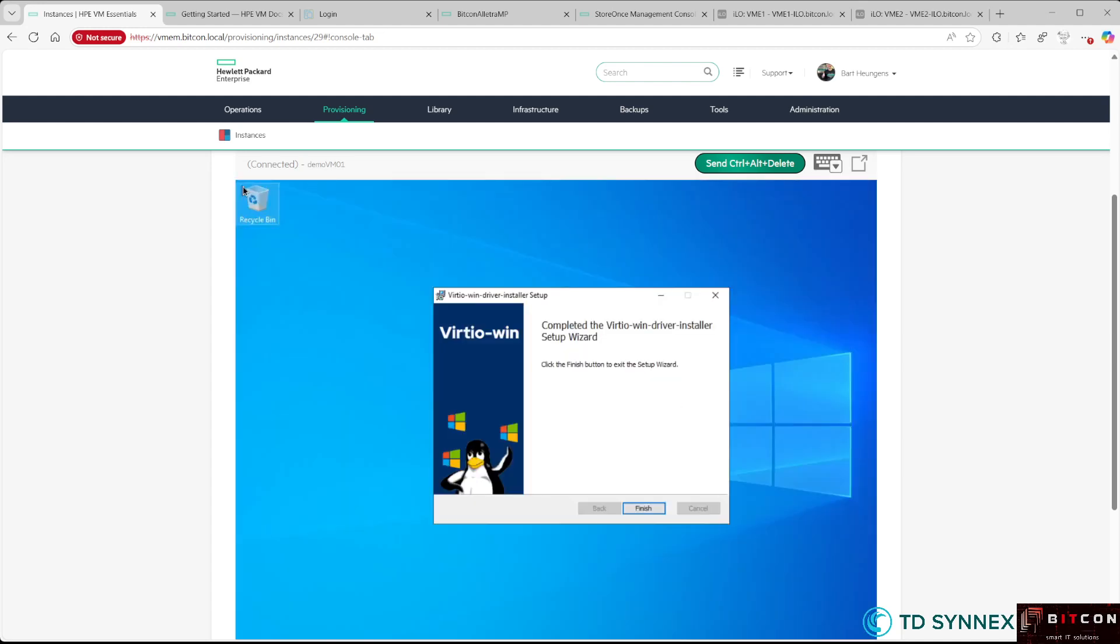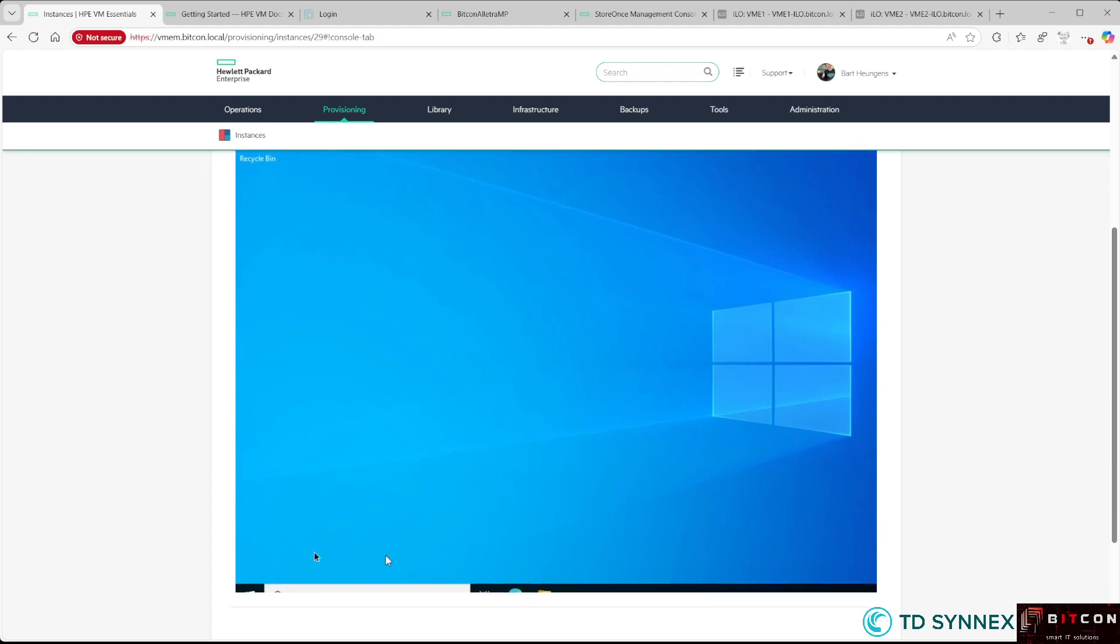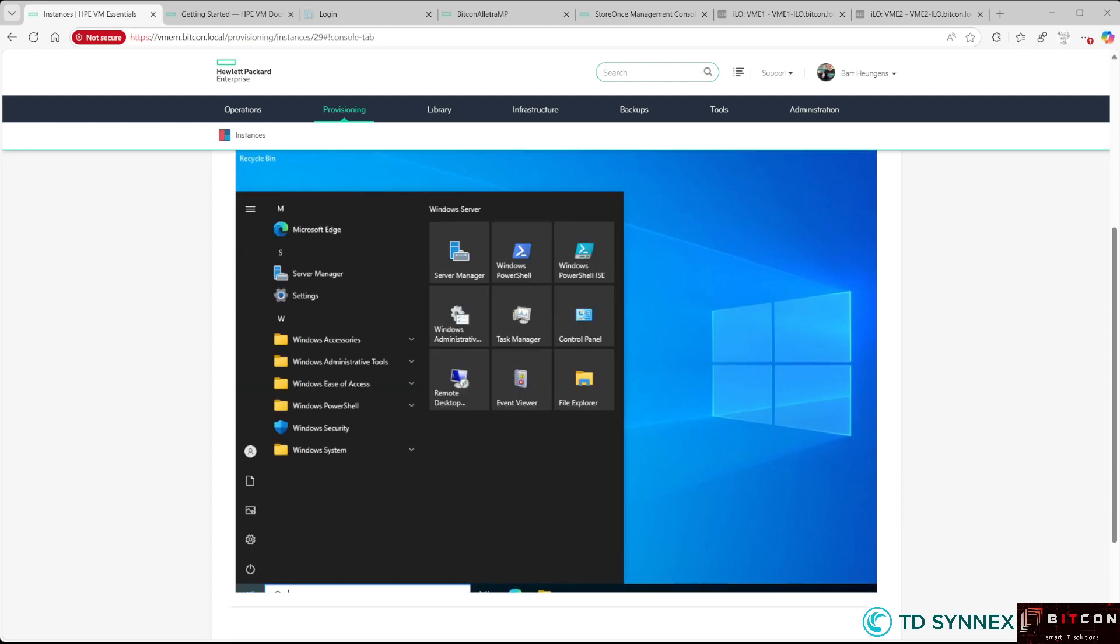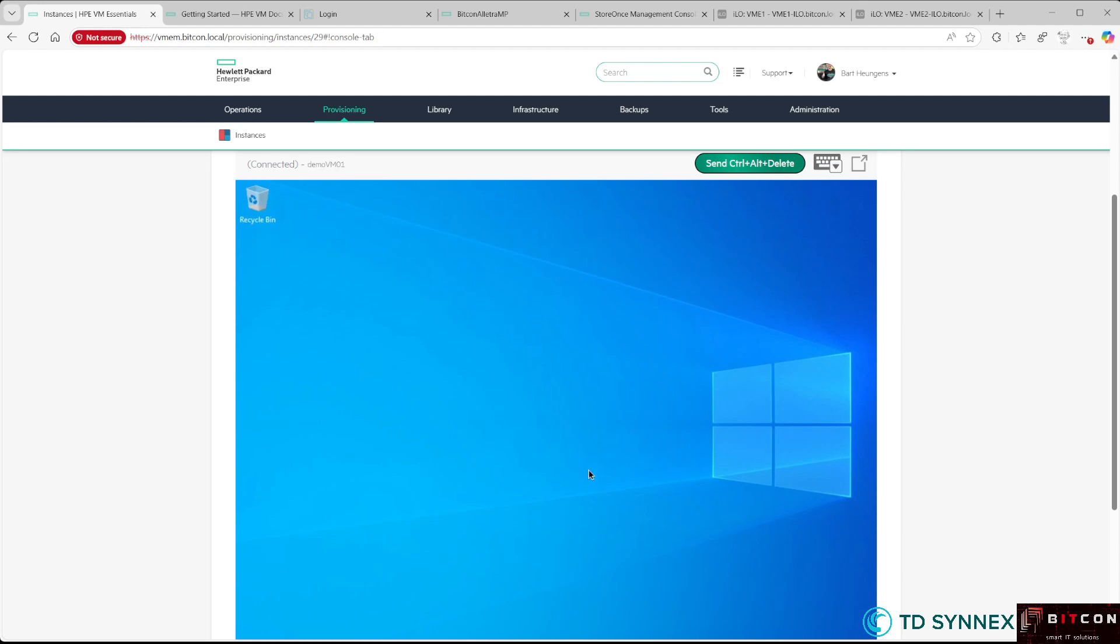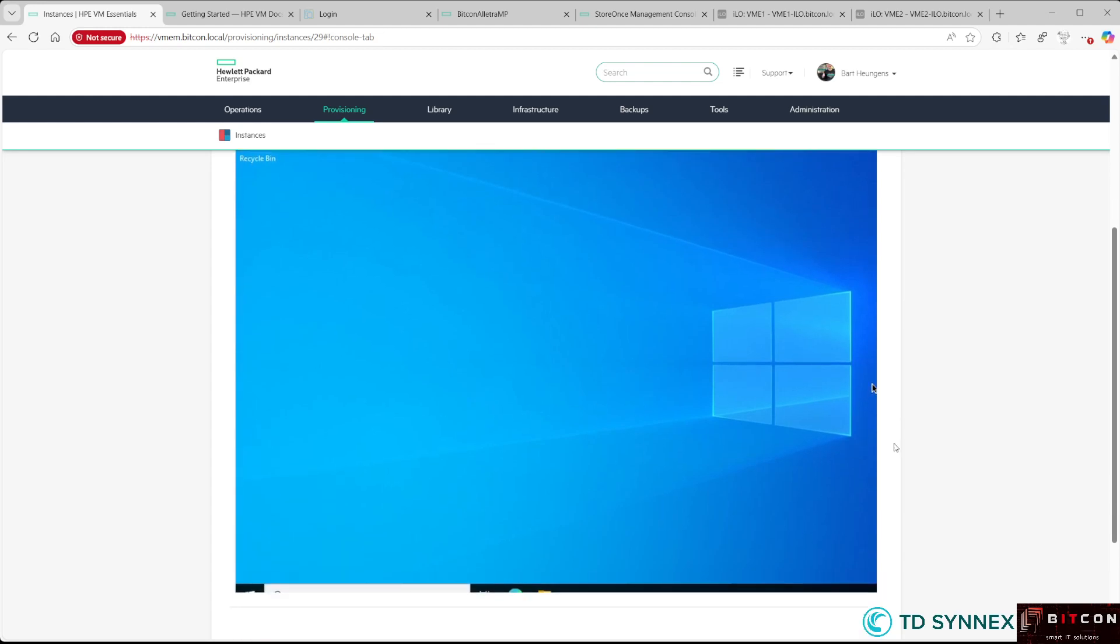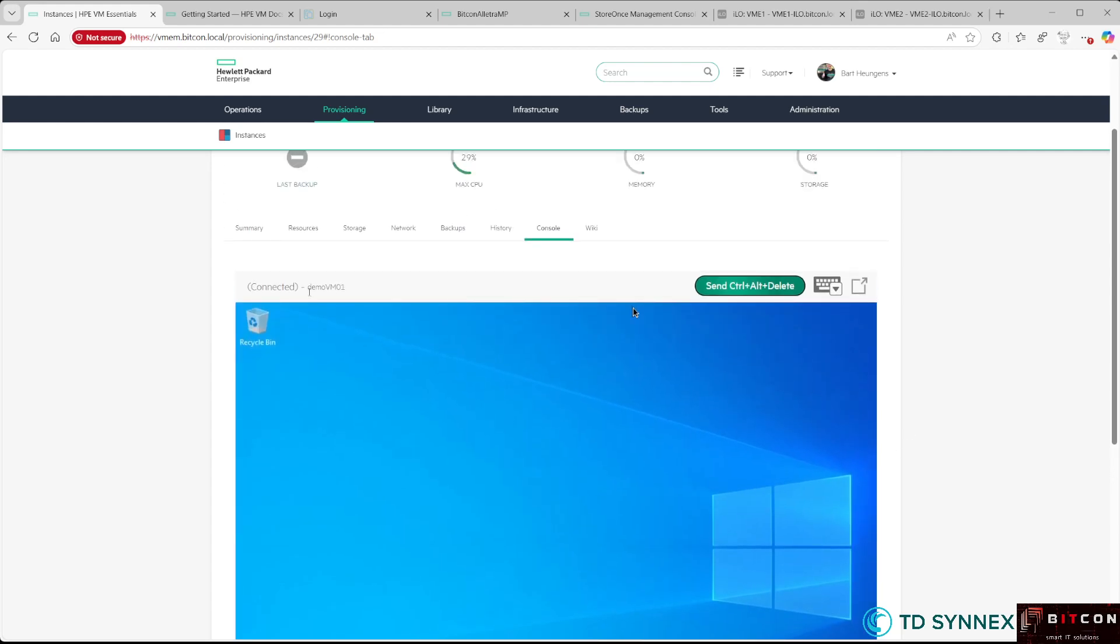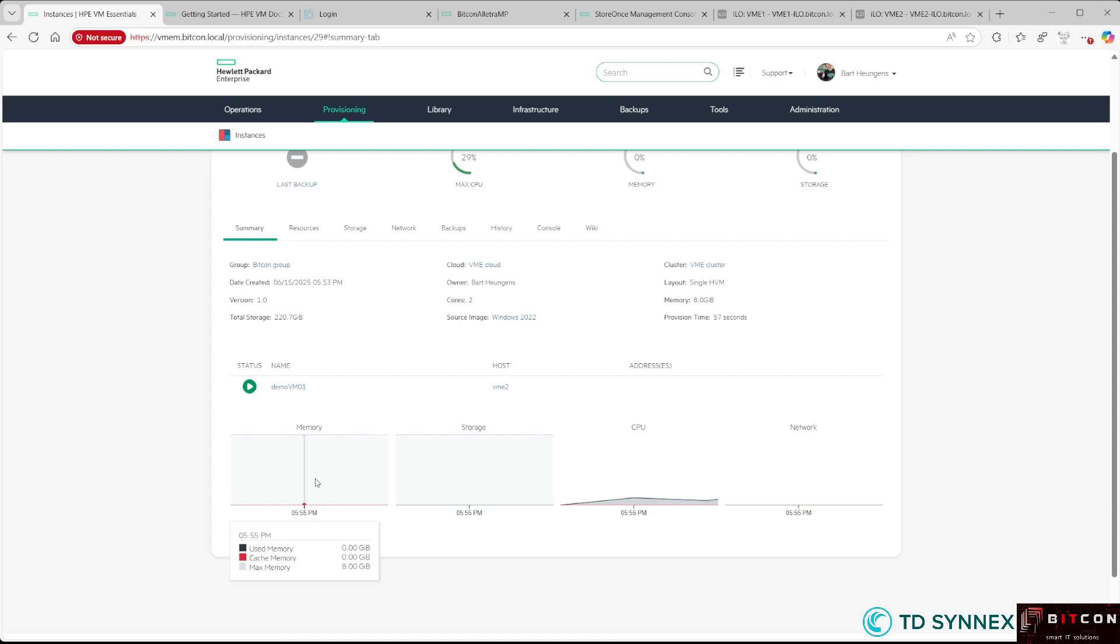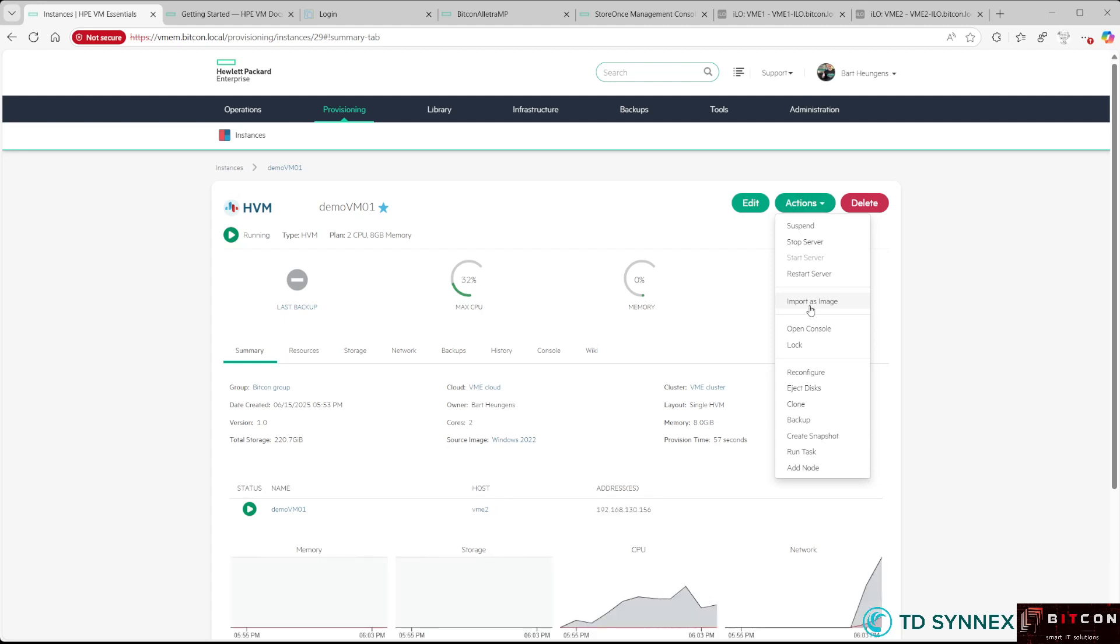At this moment, my Windows virtual machine is deployed and you can start using it. One piece of advice: once you've deployed your virtual machine, you might decide to import it as an image. After running Sysprep, import it as an image so you can use this Windows VM as a template for future deployments. This ends the deployment of this Windows VM on VM Essentials.